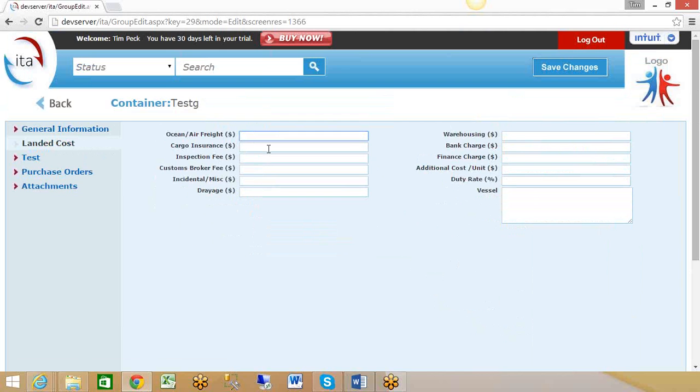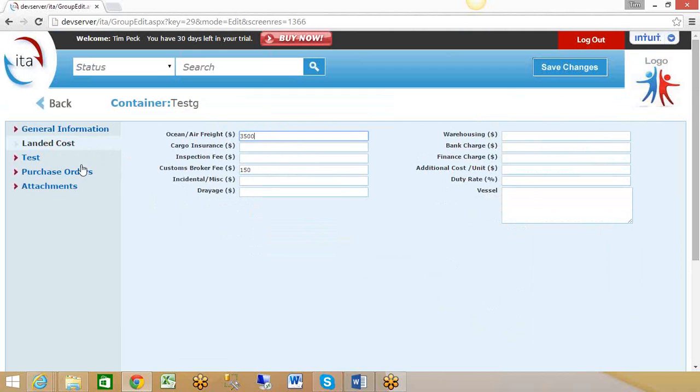You can customize these in the settings like we were looking at before. But let's say we add $150 customs broker fee and $3,500 in ocean freight. It'll then use those in the calculation of that landed cost. You can add new additional tabs for additional things you want to keep track of.